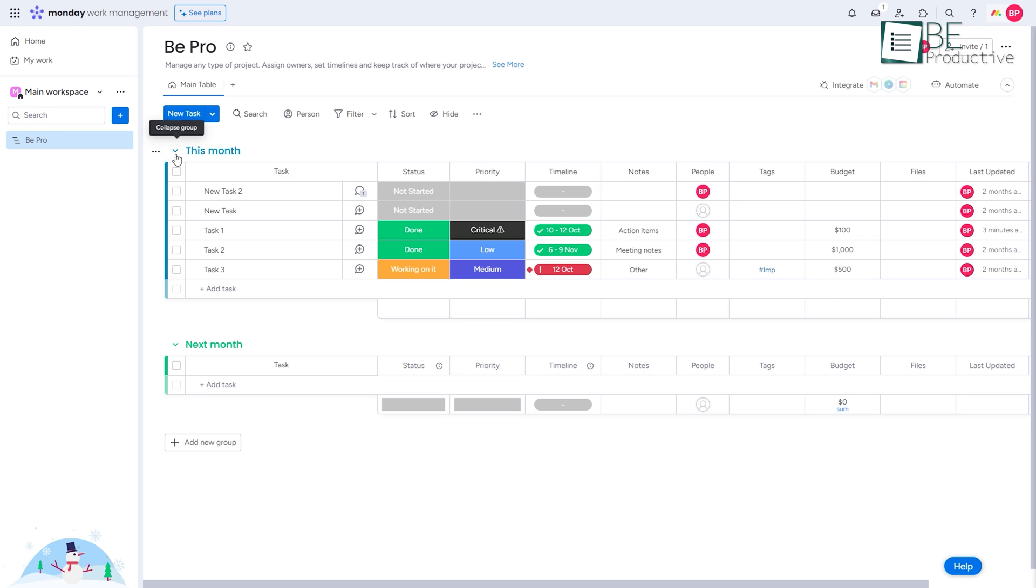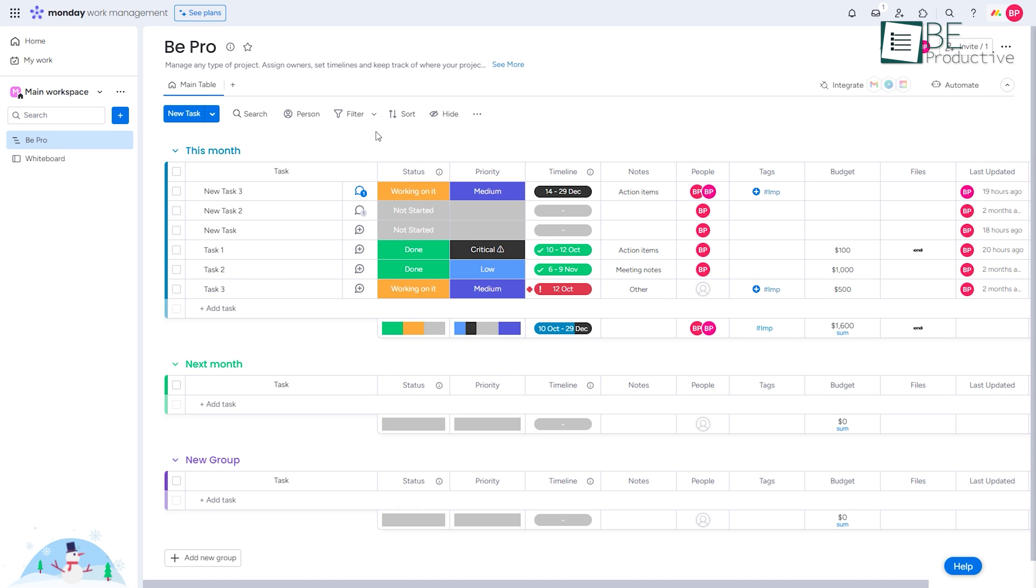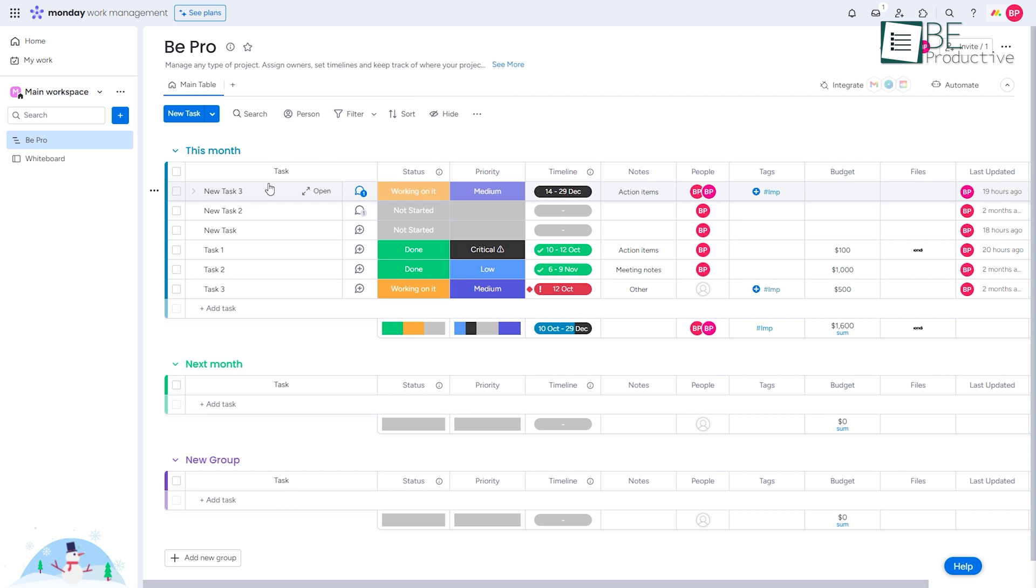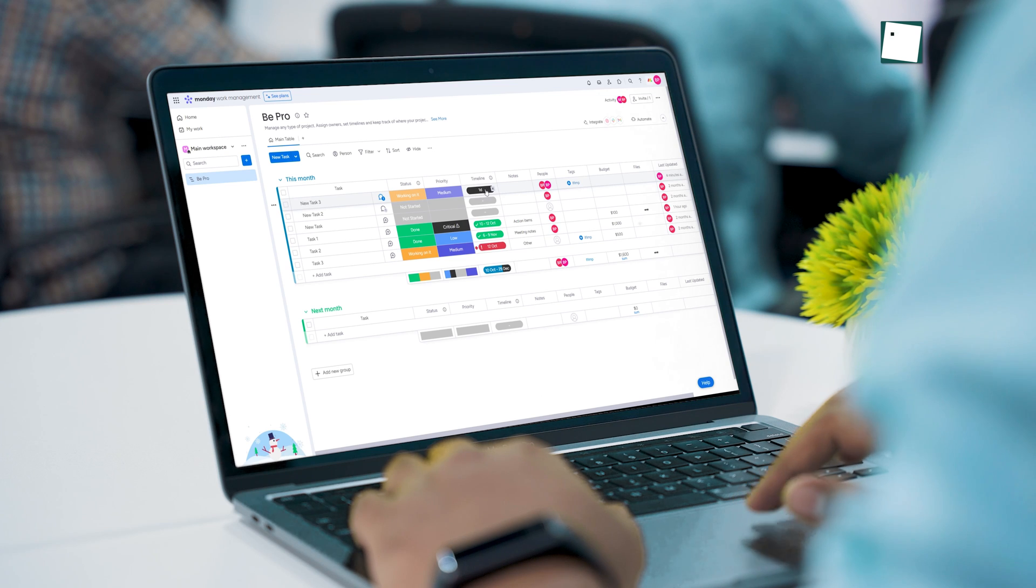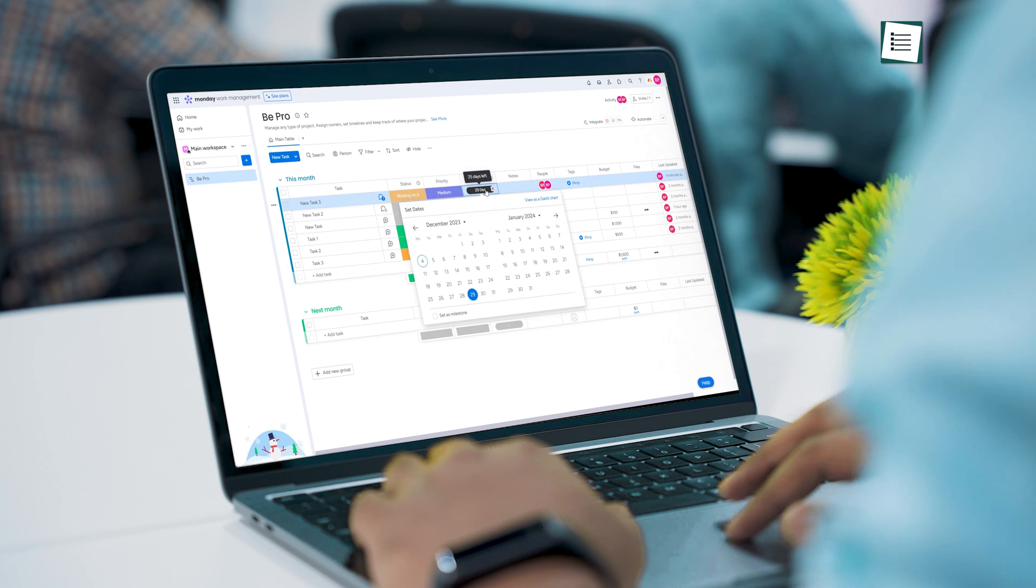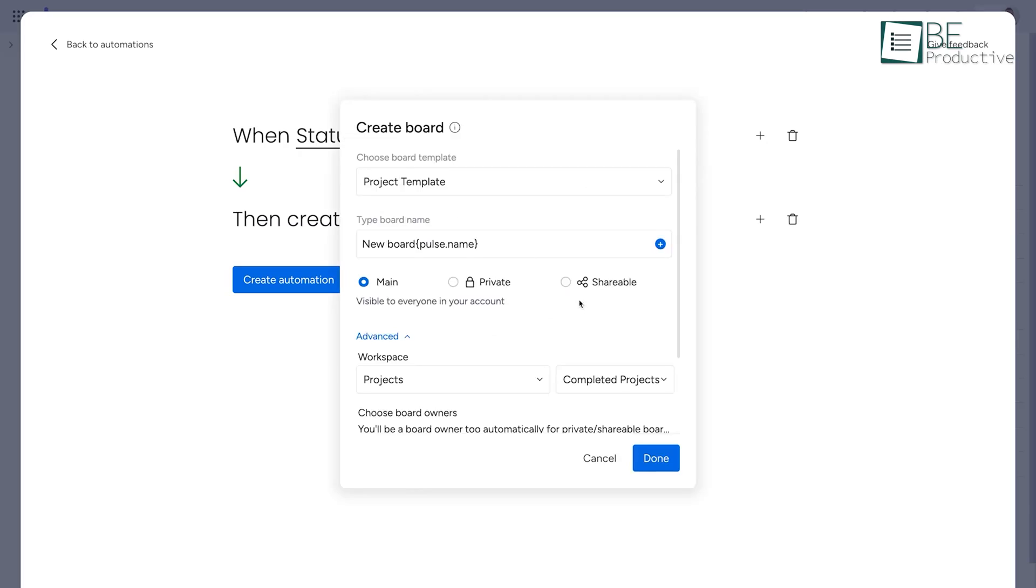To sum up, Monday stands as a powerful project management solution, delivering an array of features and functionality to make the process of managing projects and tasks effortless. So, if you're looking for a comprehensive and efficient project management tool with simplicity, ease of use, and a visually appealing interface, then it can be your go-to solution.